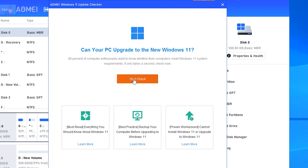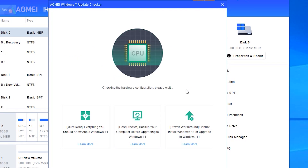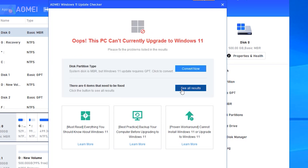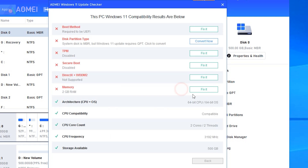Hit Start Check and wait a few seconds to see the result. You can then click Fix It to access a detailed tutorial on upgrading the incompatible configuration.